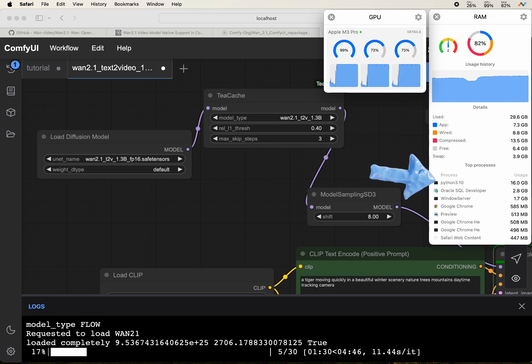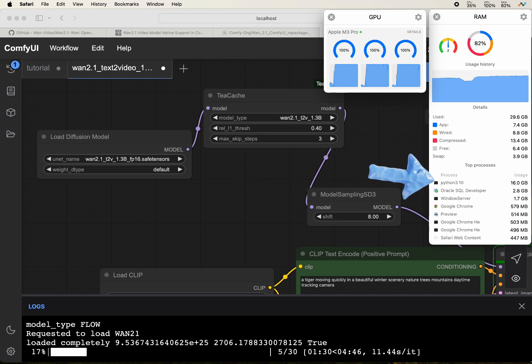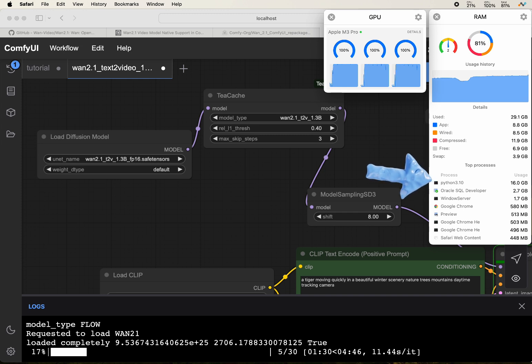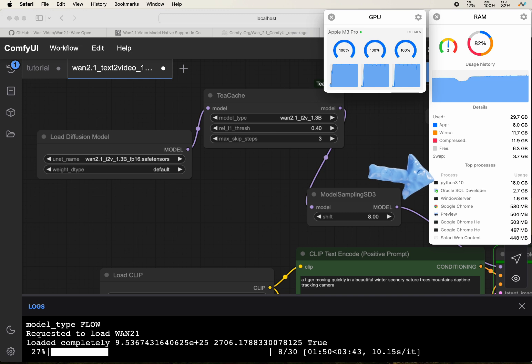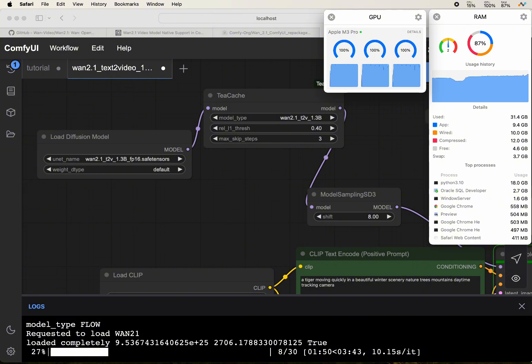So this is for the smaller model, the 1.3 billion parameter model. I think the estimated time is about 6 minutes. Not terribly slow, so I think it's still acceptable. Thanks to T-GATE, I think it greatly speeds things up.